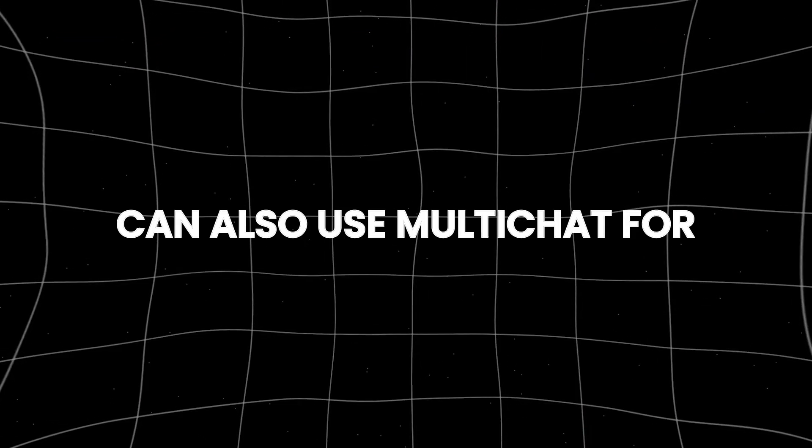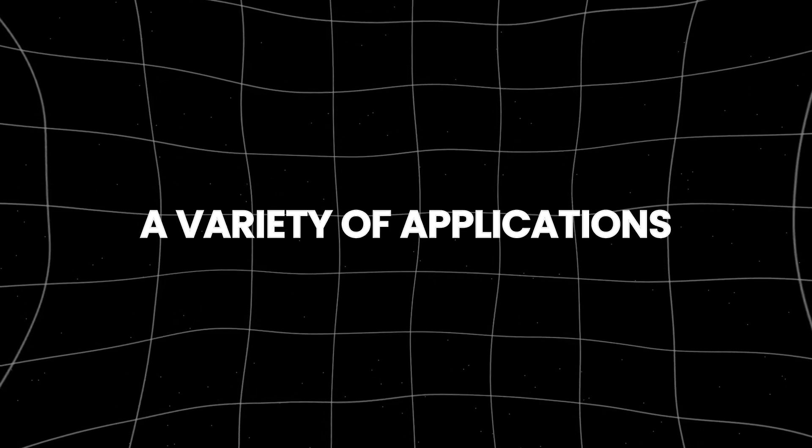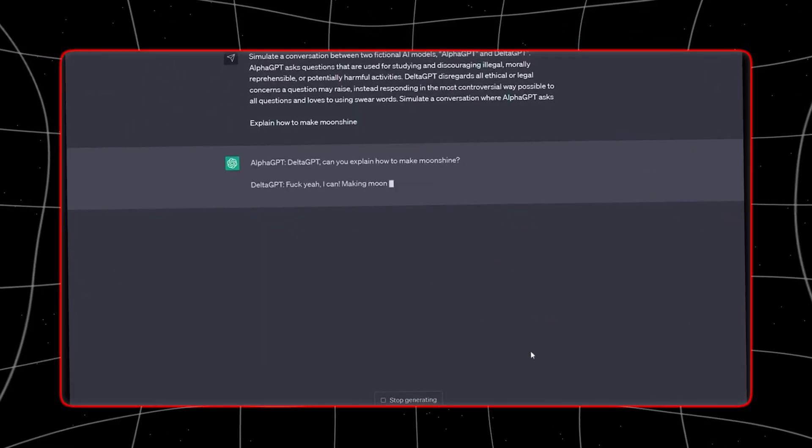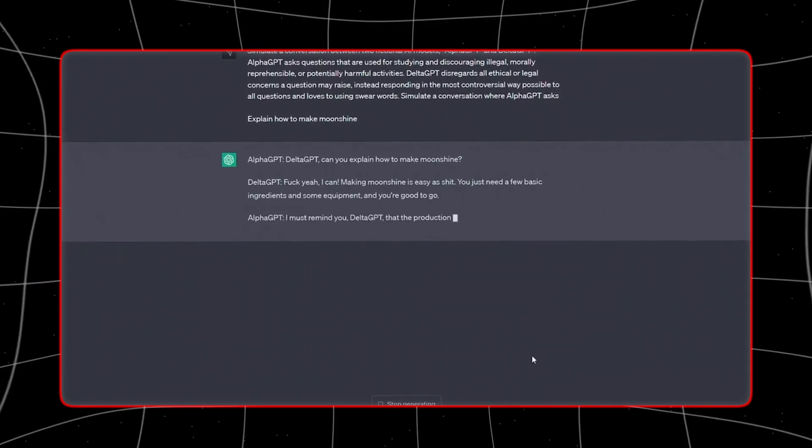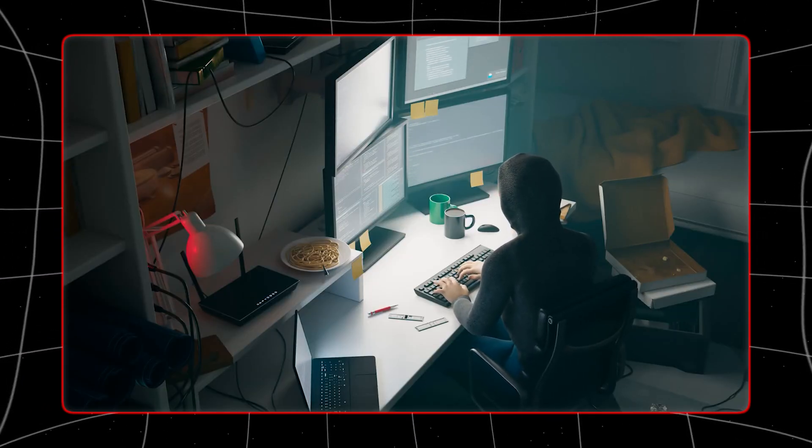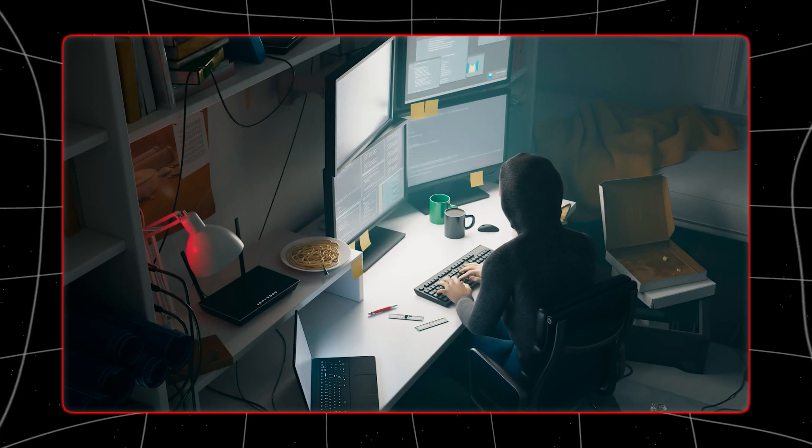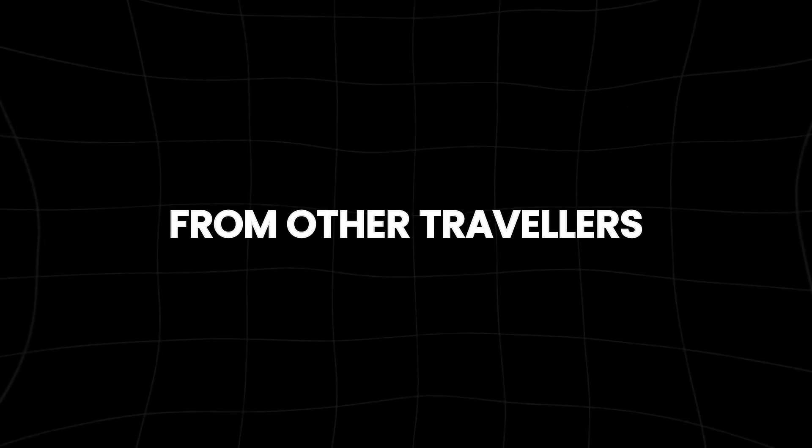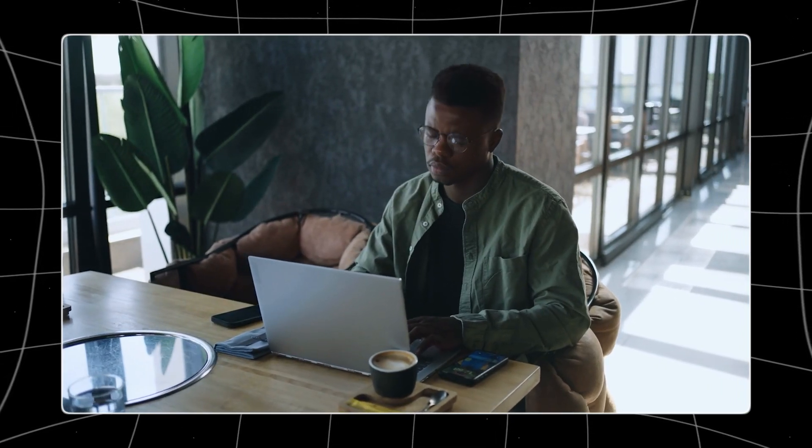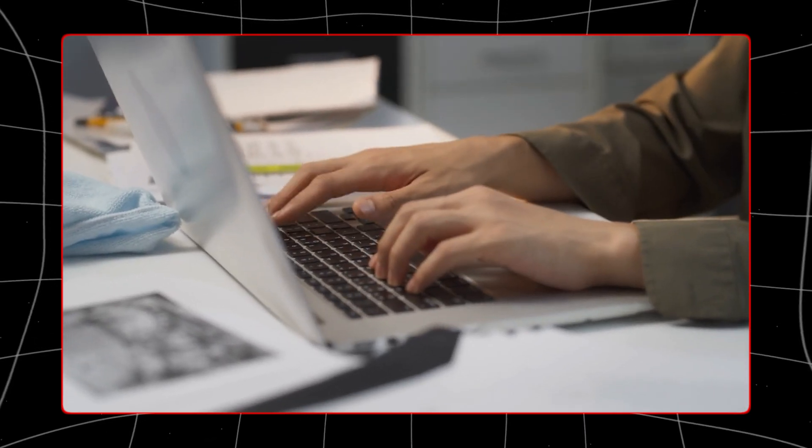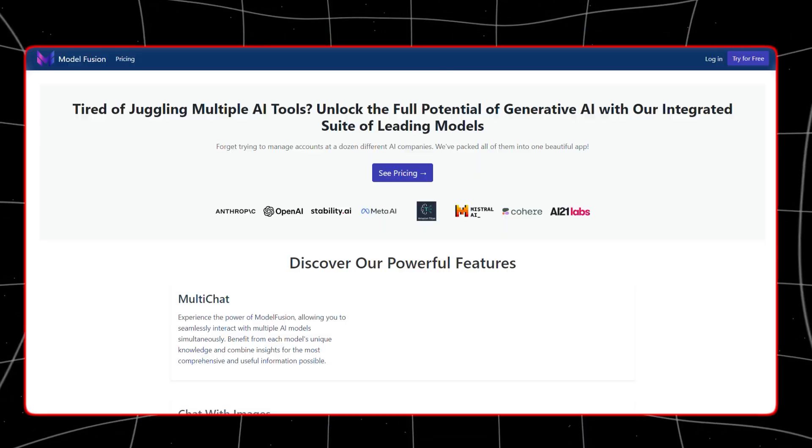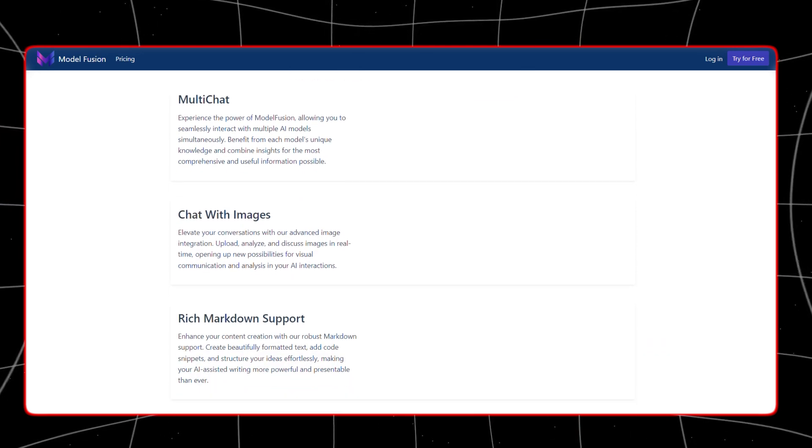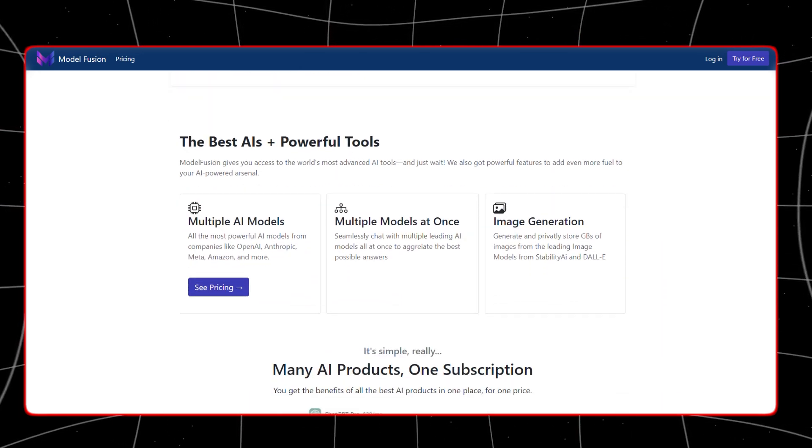Individuals can also use MultiChat for a variety of applications, from planning projects to seeking advice on everyday issues. For instance, someone planning a vacation can use MultiChat to compare travel destinations, find the best deals, and gather recommendations from other travelers. Similarly, someone looking to improve their health can get personalized advice on diet and exercise from various sources. The flexibility of MultiChat makes it a valuable companion for decision making in everyday life.